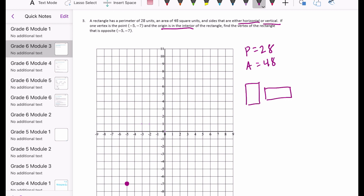The origin must be somewhere in the middle of the rectangle — not on the outside. Working from that, we need to find the vertex opposite negative 5, negative 7. I'm going to start with what we know about perimeter and area.